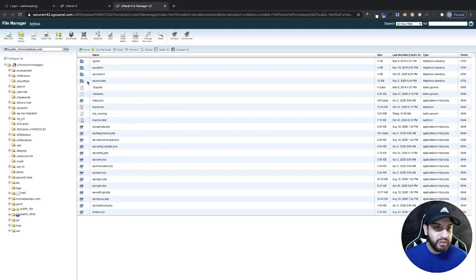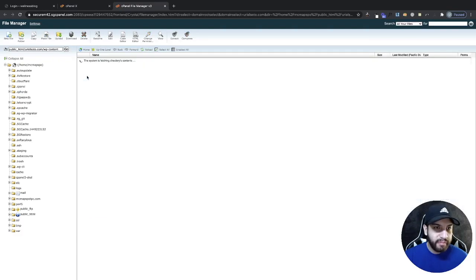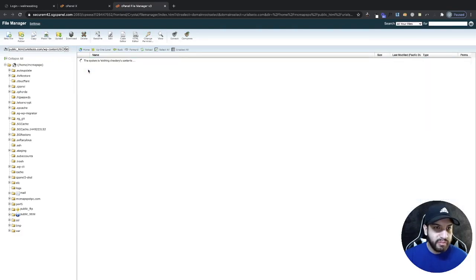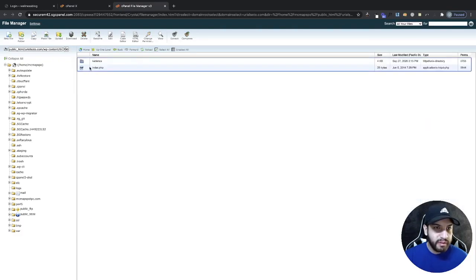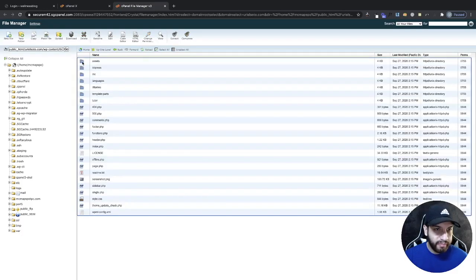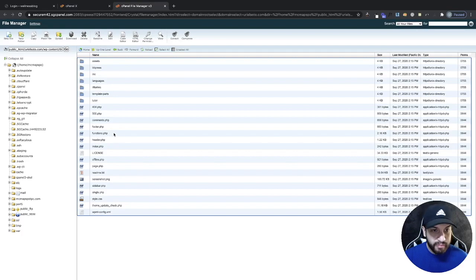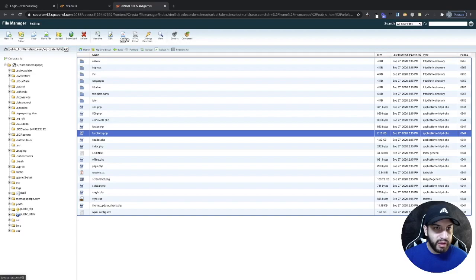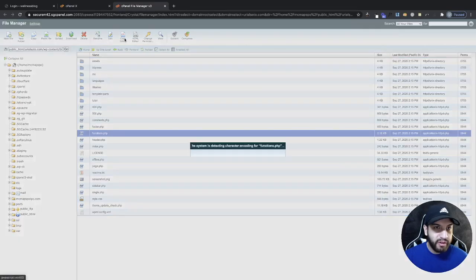And then I'm going to have my files, my WordPress files here. So where we want to go into is WP-content. We go into themes, and then we're going to go ahead and click on our theme here. And we're going to search for functions dot PHP and we're going to go ahead and click on that.